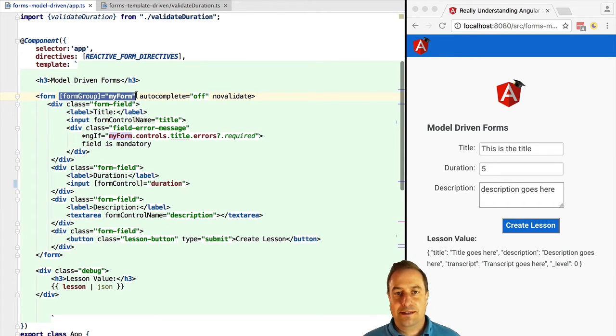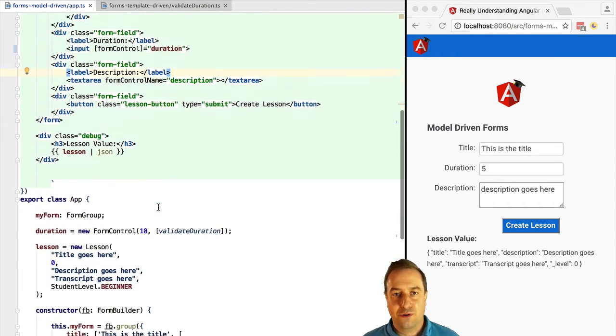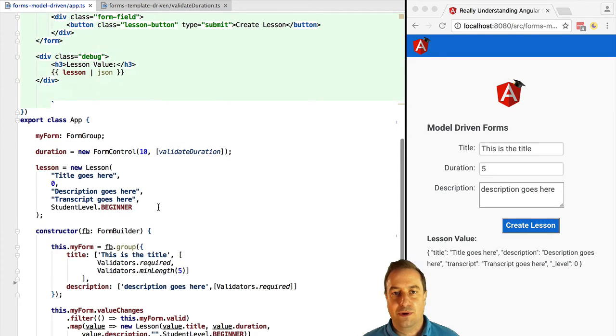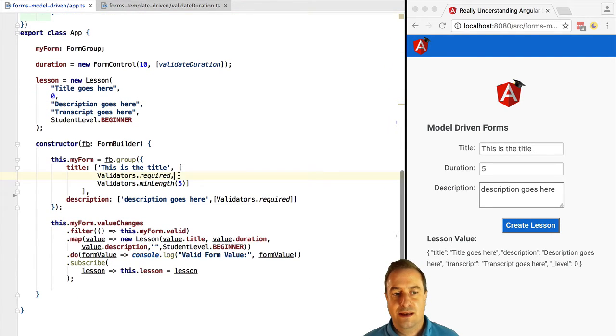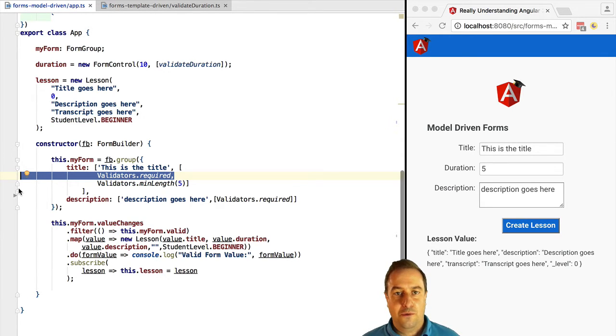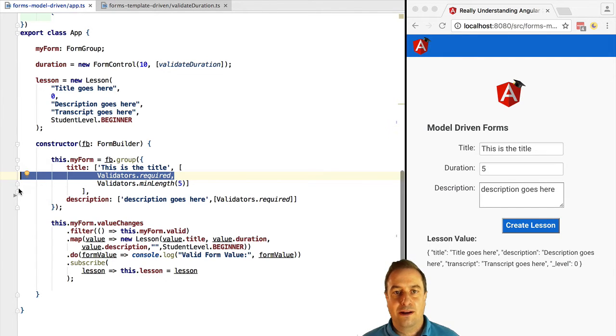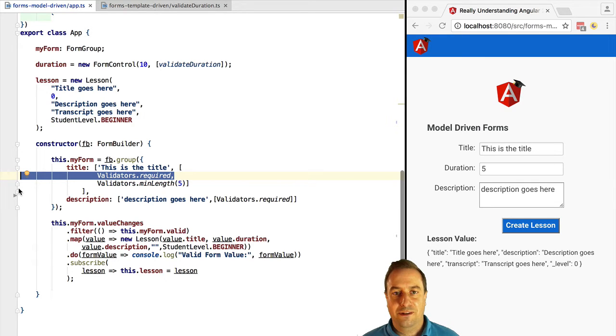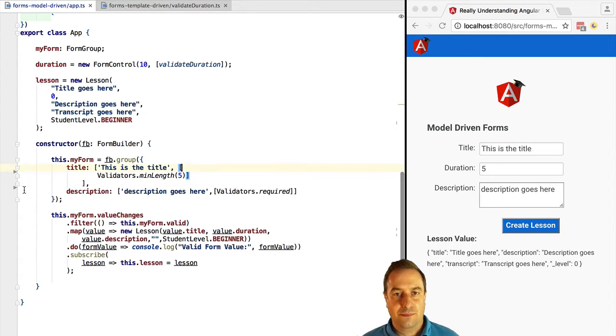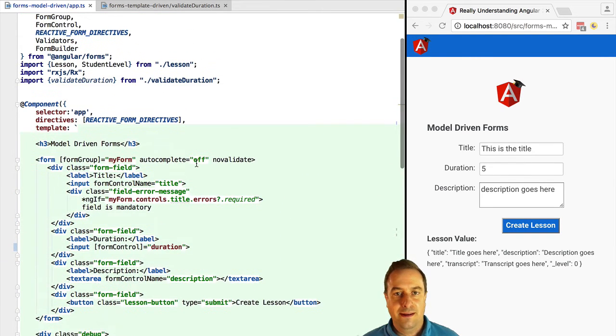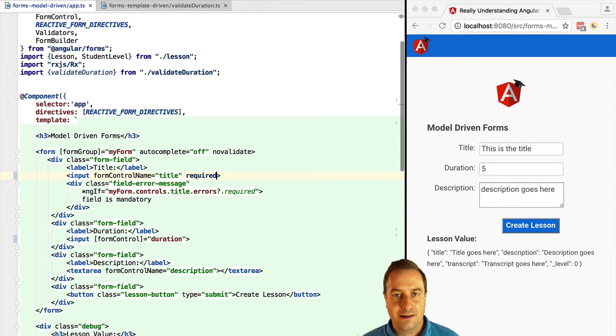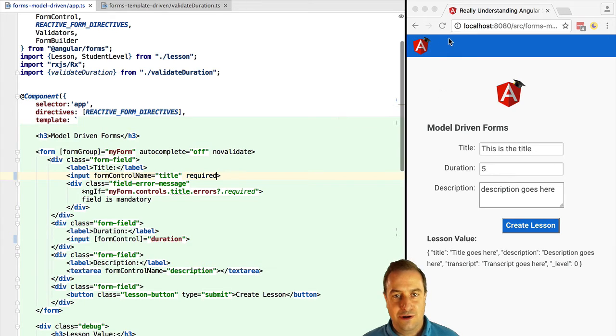Let's give an example. This is a model-driven form so all the validations and all the controls are defined programmatically and we are just binding those controls to the template using, for example, form control name and the form group directives. Now, what we haven't done so far is that we can actually combine model-driven forms and template-driven forms in the same form. For example, the mandatory validation for the title field. We can delete it here from the programmatic declaration so it's no longer defined in a model-driven way but we can go now to the form itself and we can add the required attribute and this will still work.